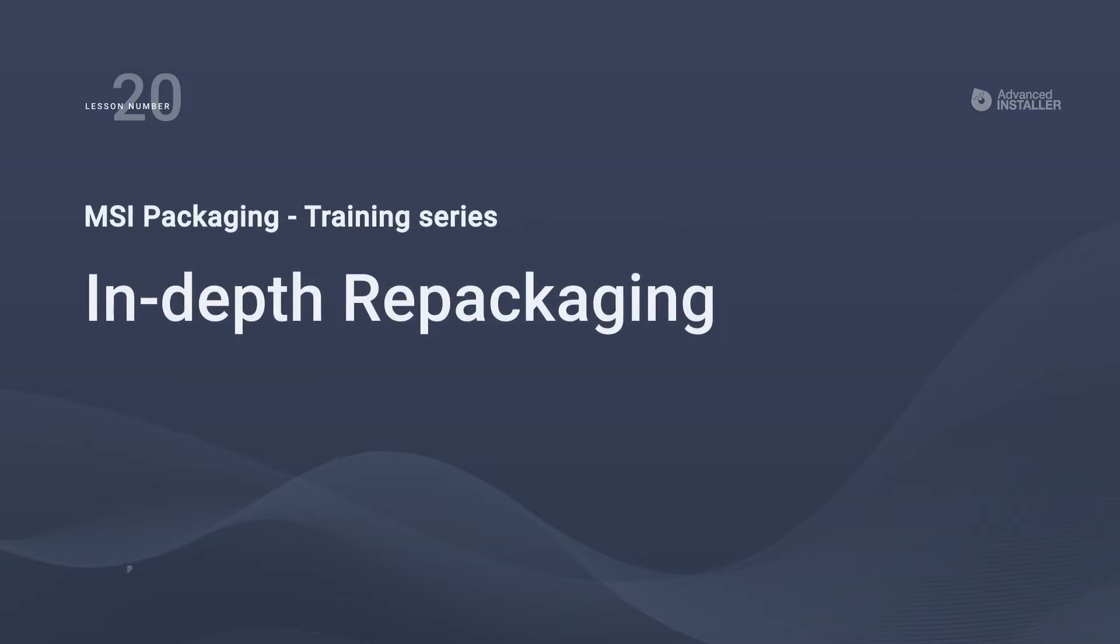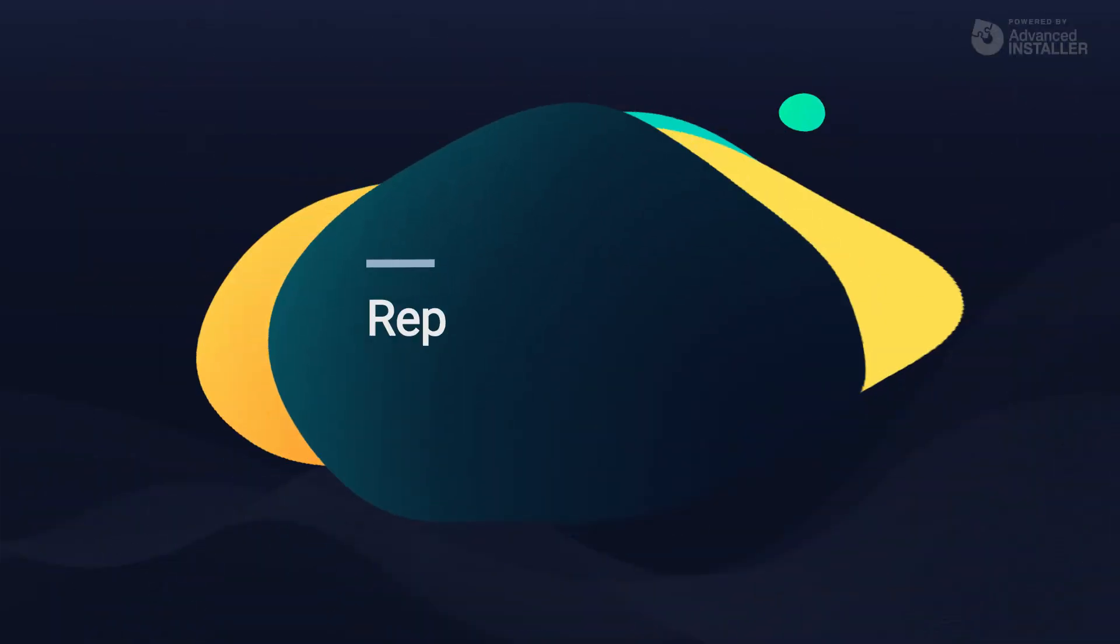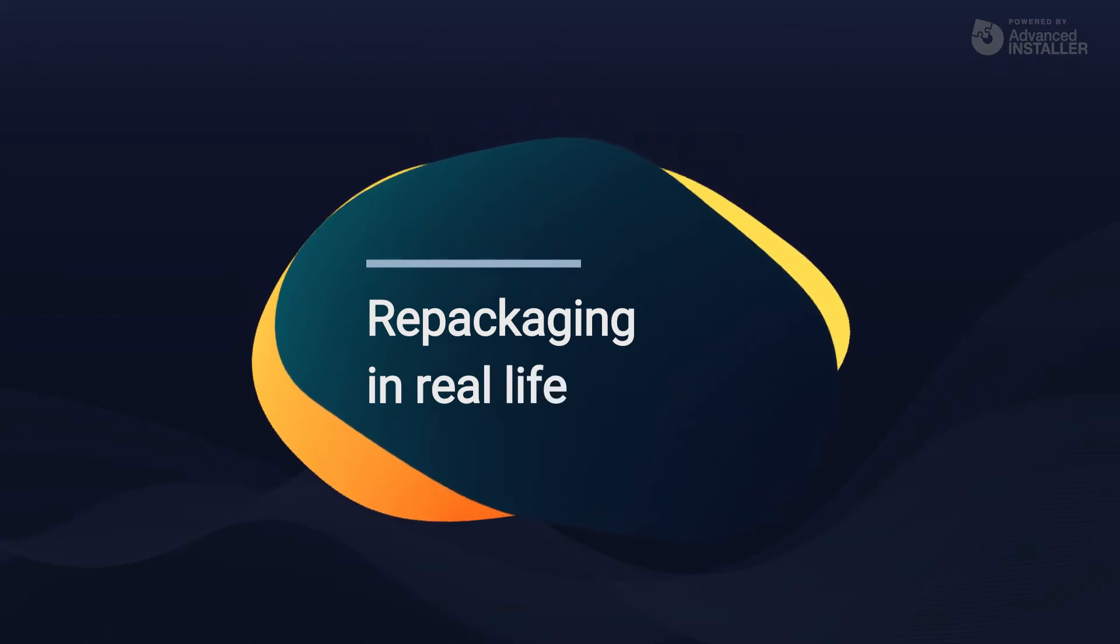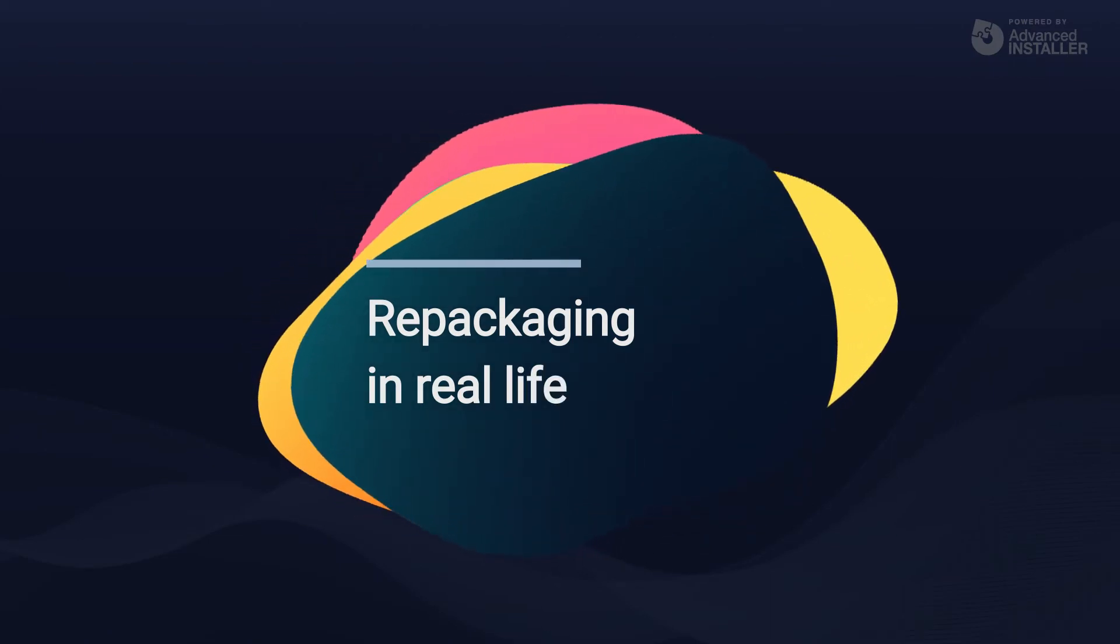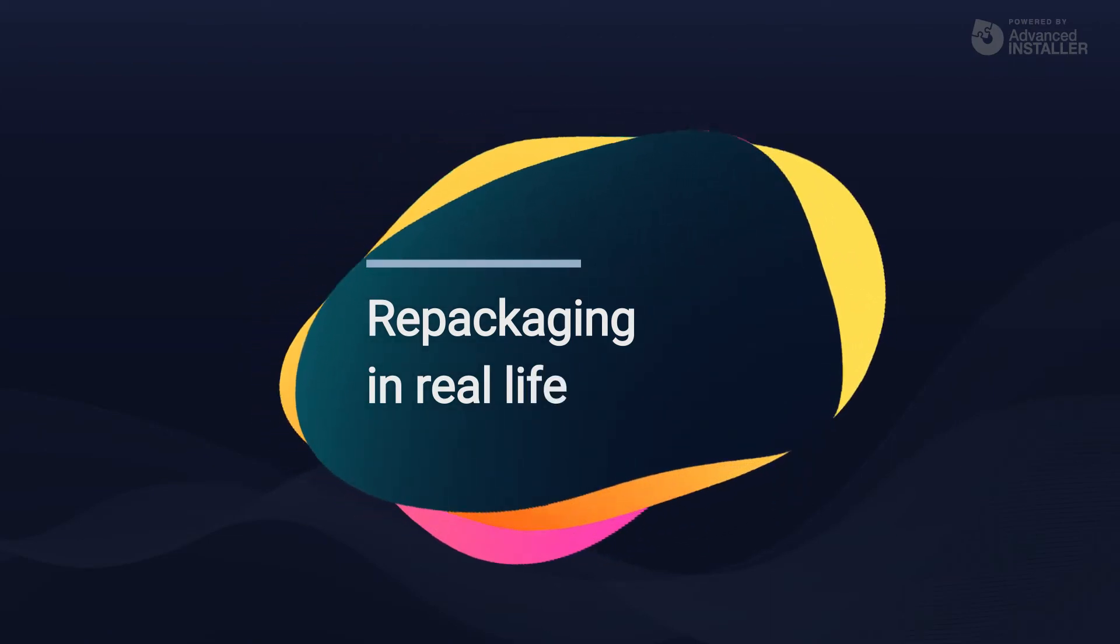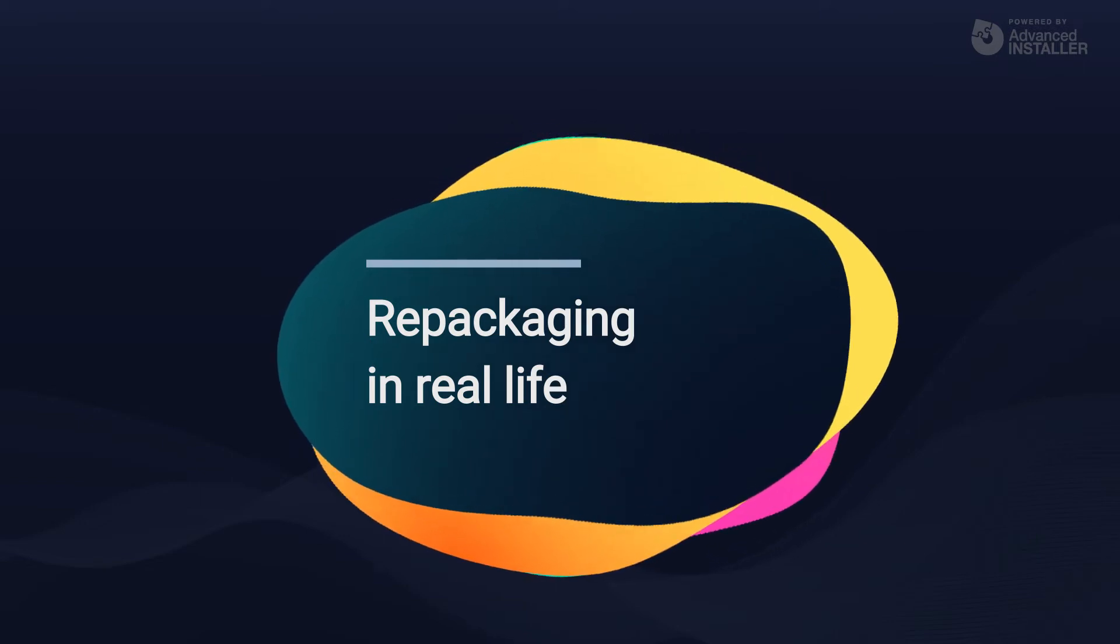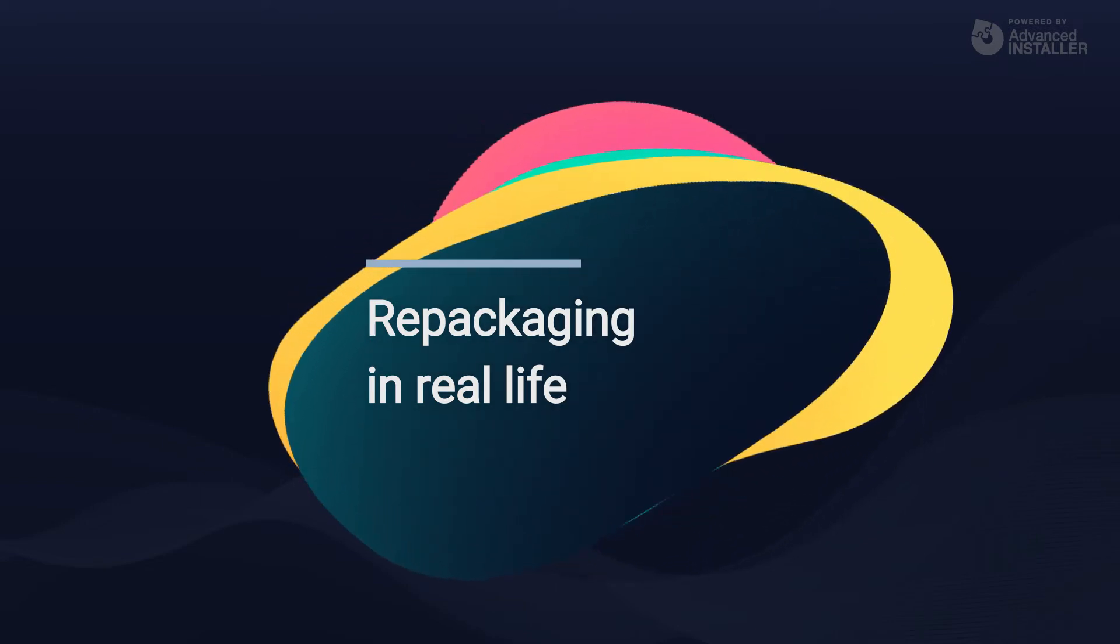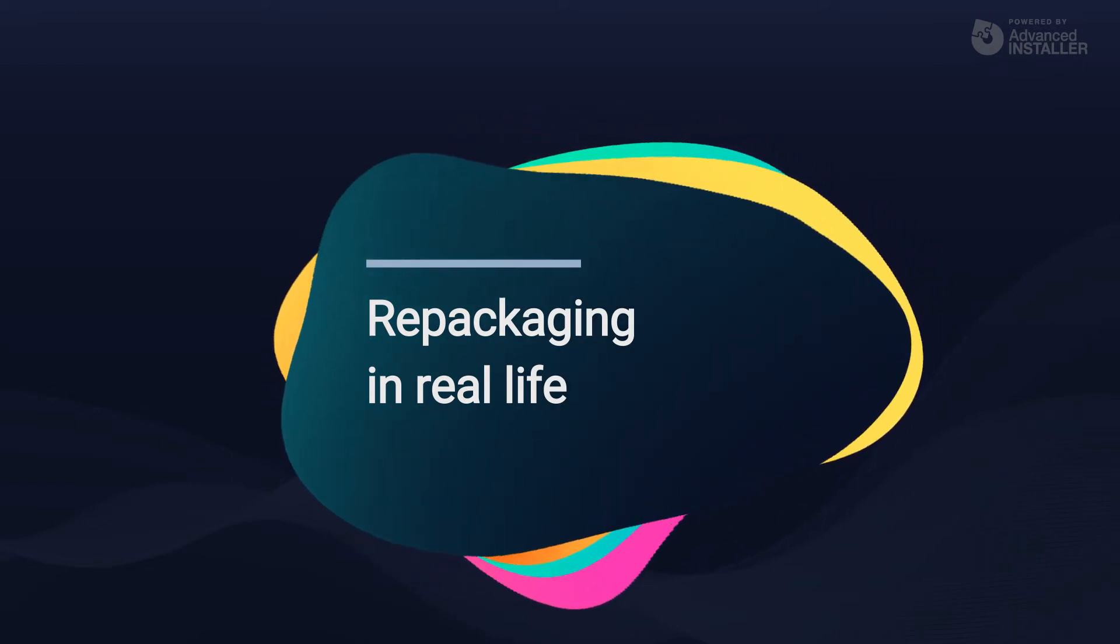Welcome to lesson number 20, in-depth packaging. In our previous video, we took a broad look at the repackaging process and learned how it works, so let's do some real-world repackaging with a real-world application.